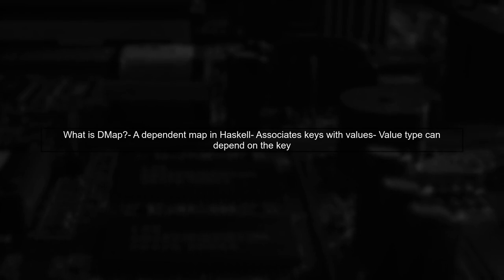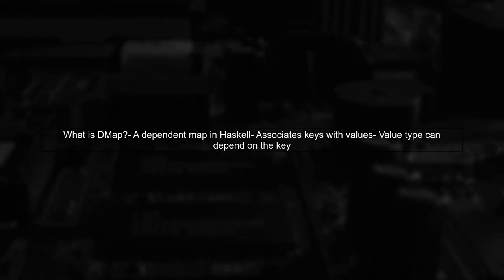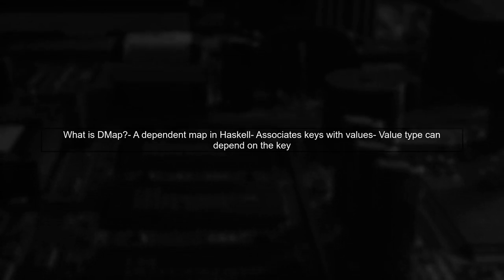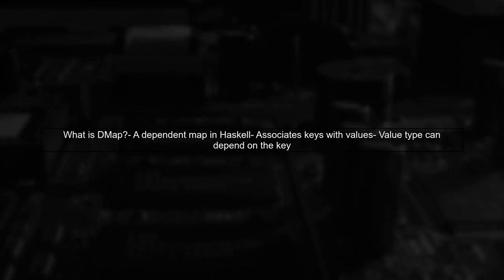Let's begin by understanding what a DMAP is. DMAP, or dependent map, is a type that associates keys with values in a way that the type of the value can depend on the key. This allows for more type-safe programming in Haskell.